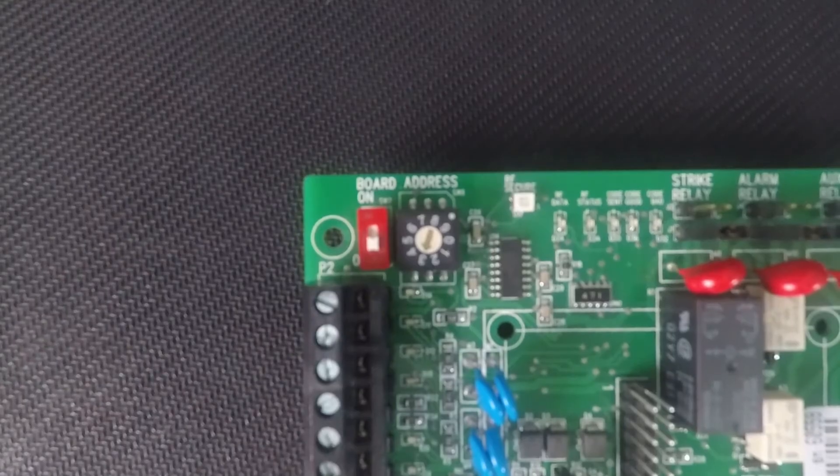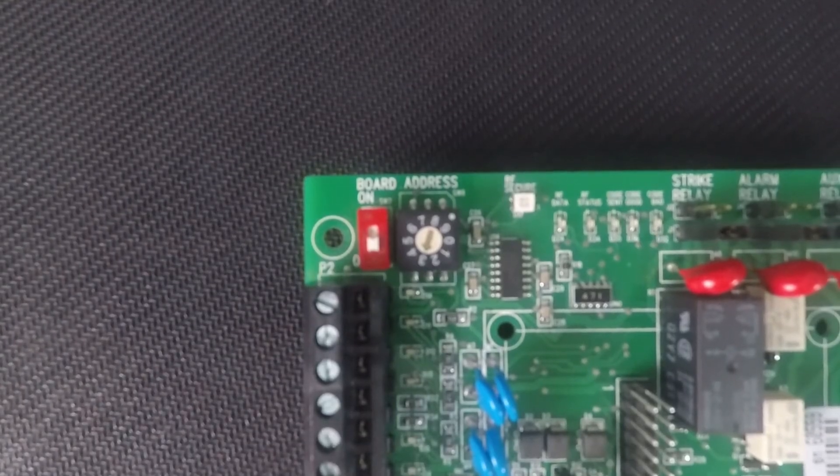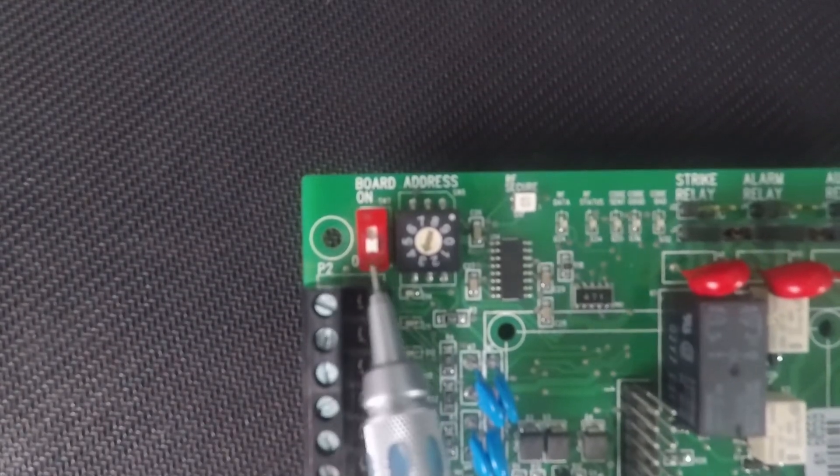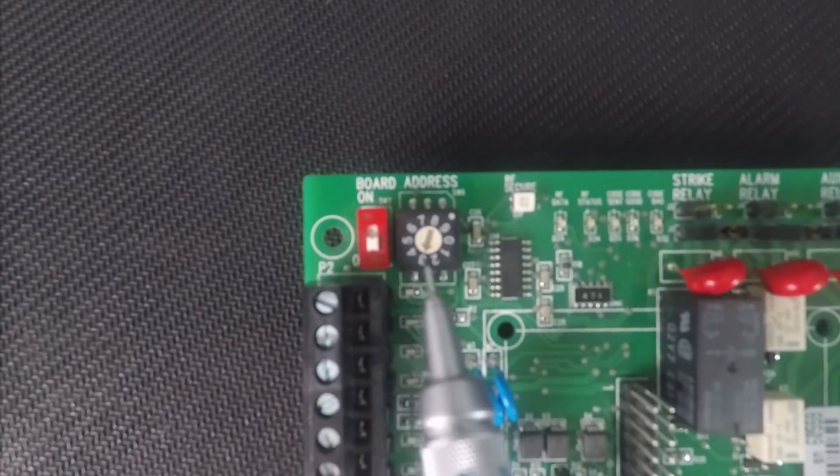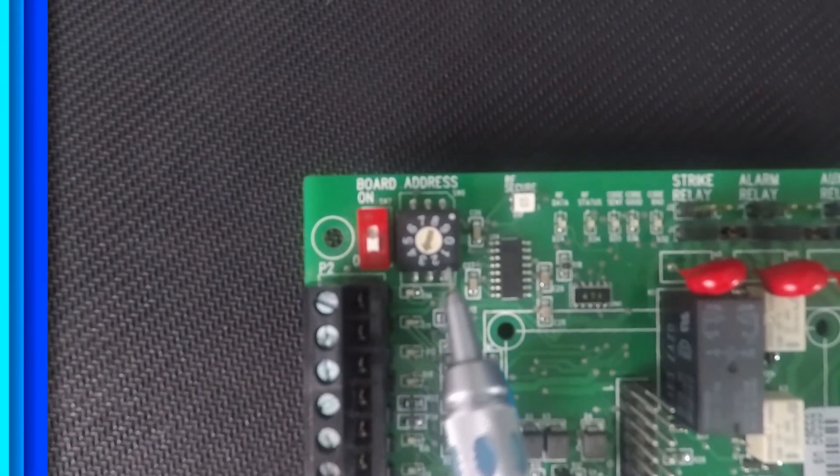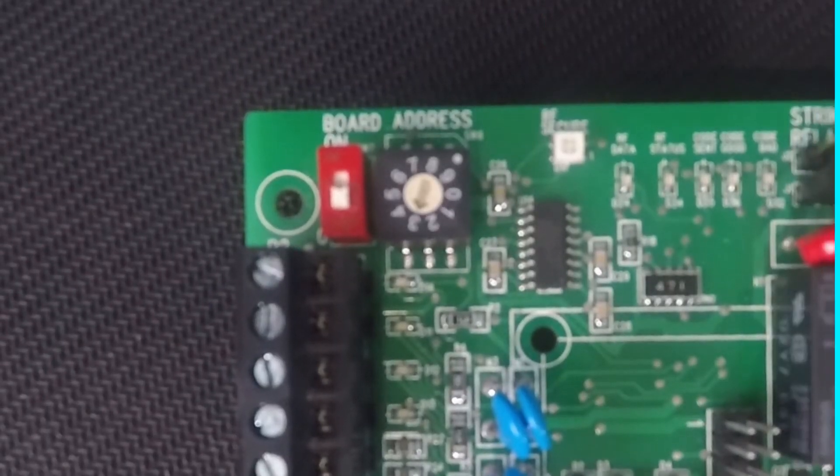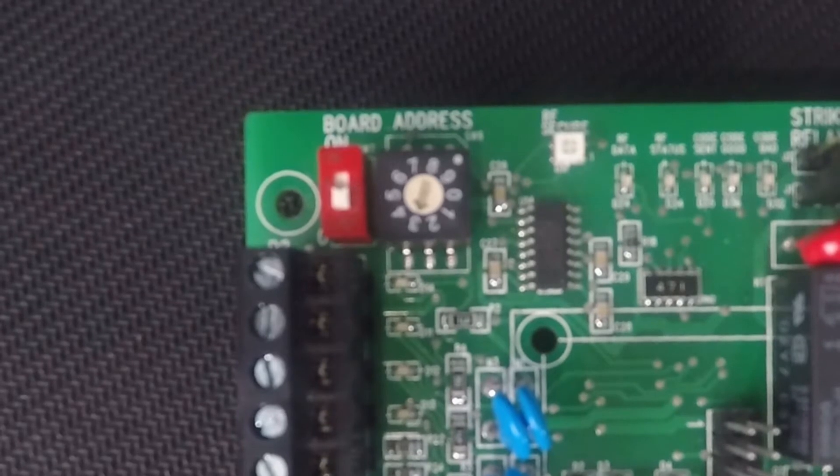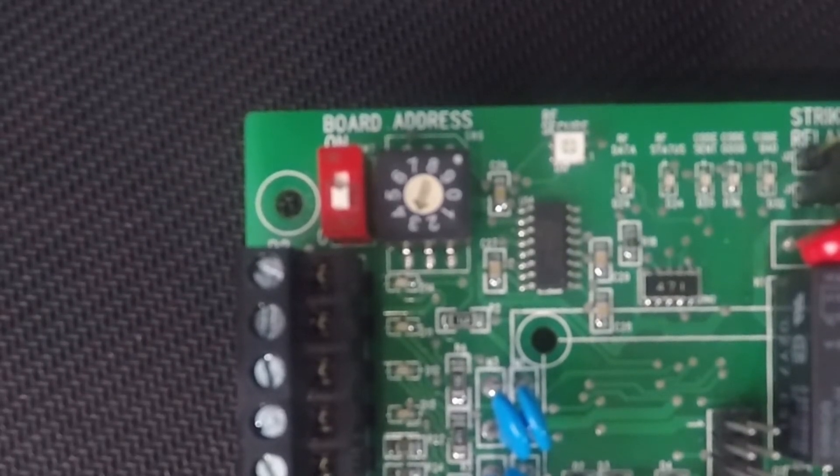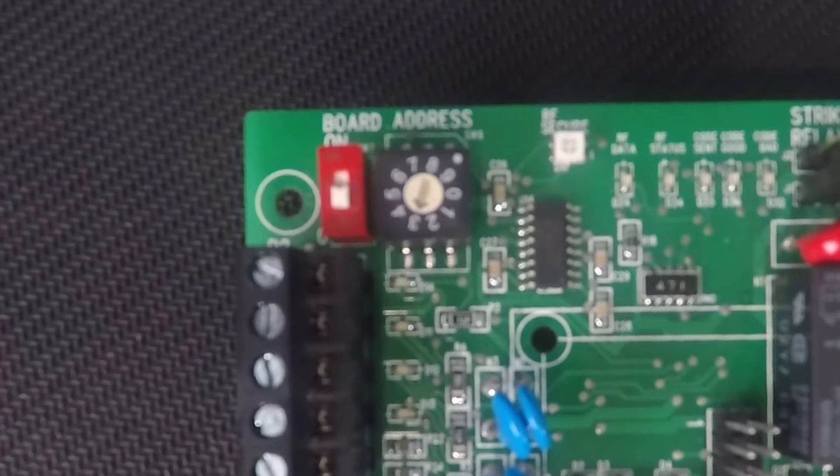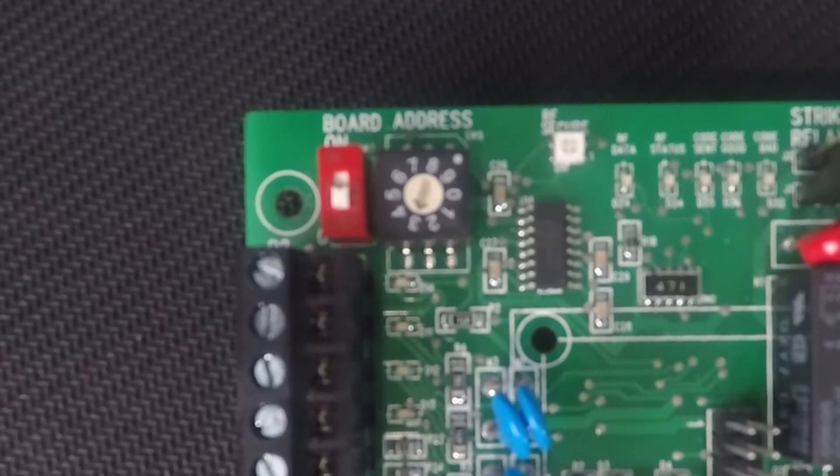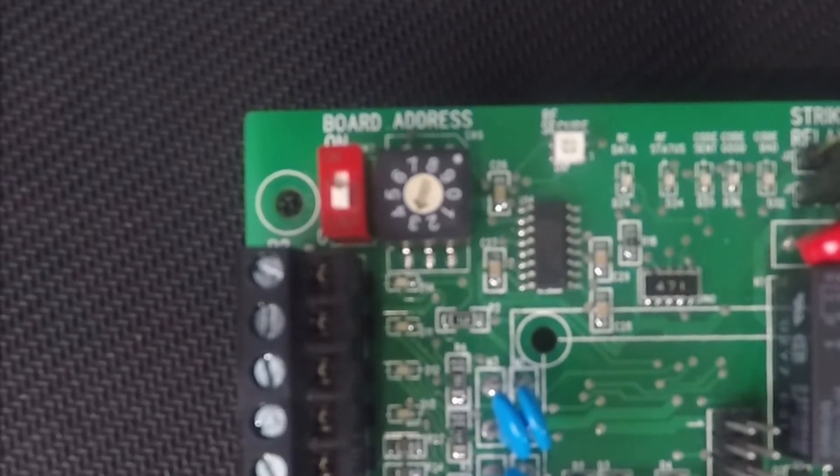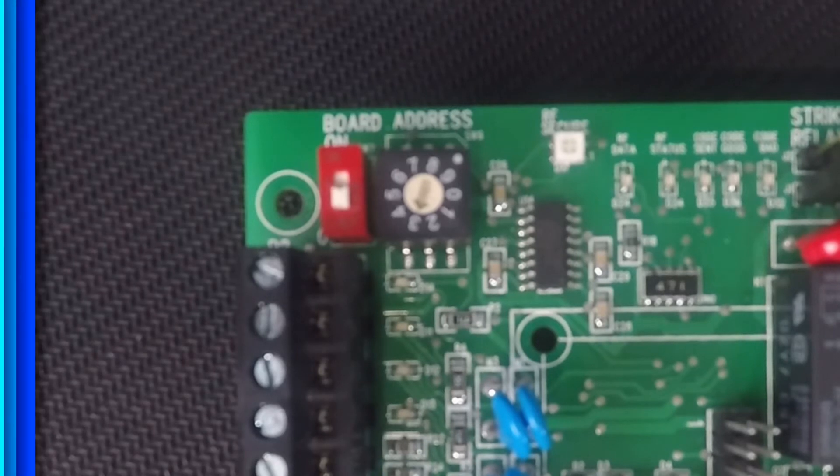The relay number or board address on the tracker board is made from a switch and a dial. Valid tracker board addresses or relay numbers are going to be from 03 to 18, with tracker boards 03 through 10 being attached to Wiegand input 2 and 11 through 18 attached to Wiegand input 1.